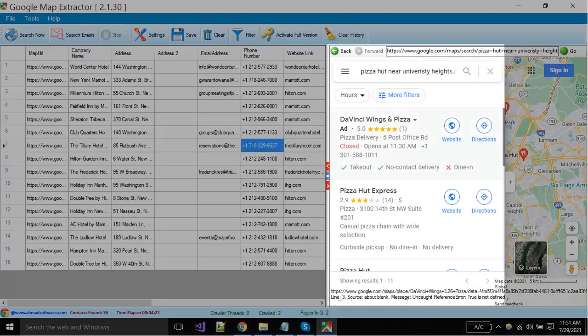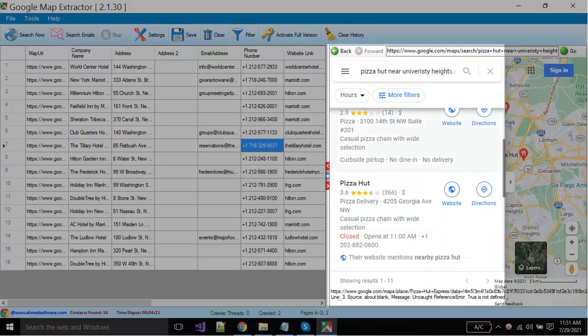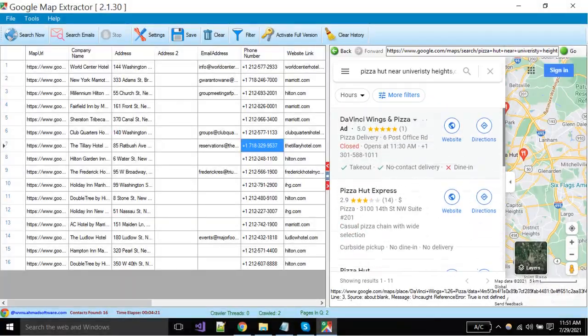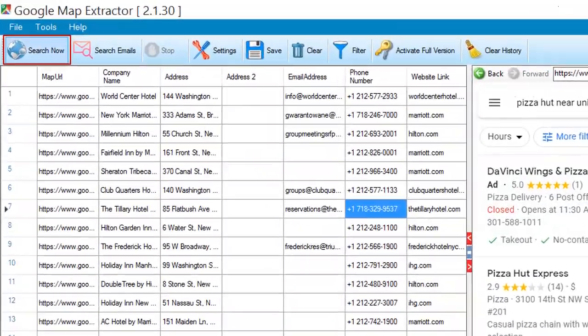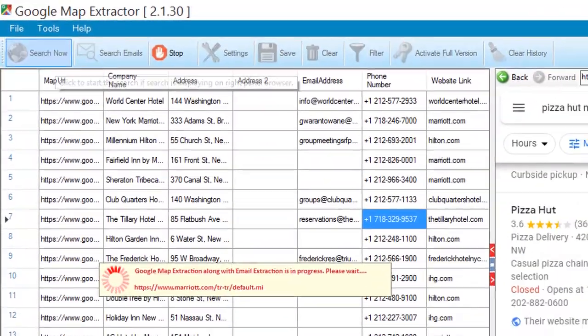You can see here Google Map is showing results from your desired locations. To start extraction, click on the search button again.